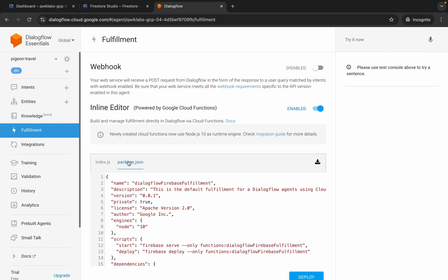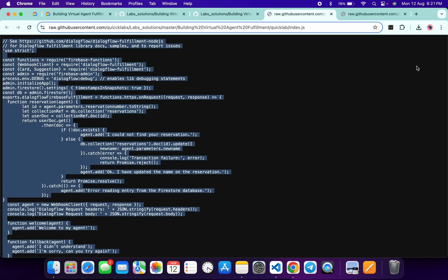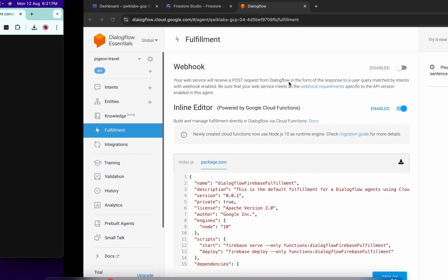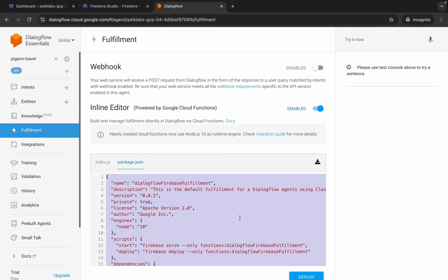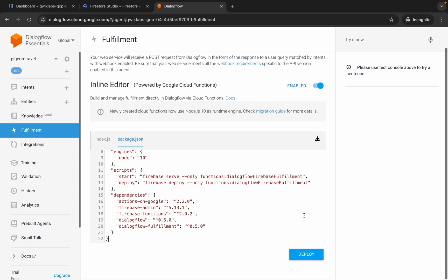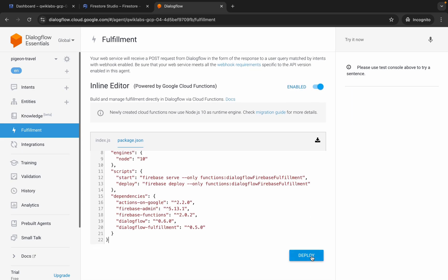For package.json, copy this content — you can see package.json — copy this content and replace it here. Then click the Deploy button. It will take a couple of seconds.